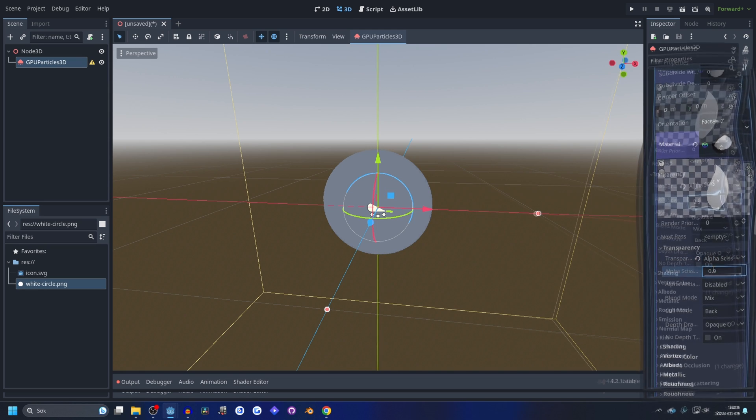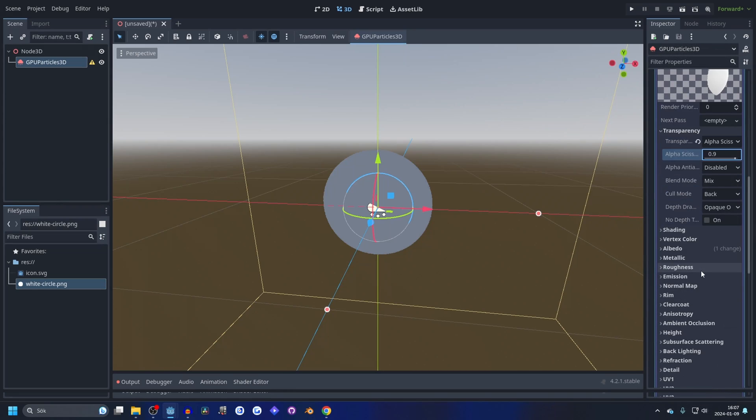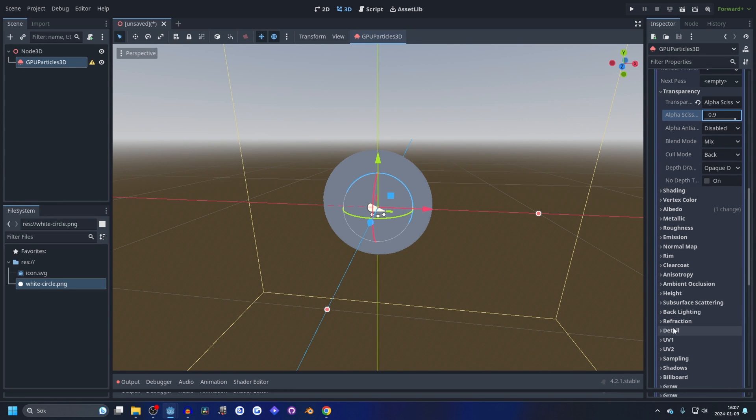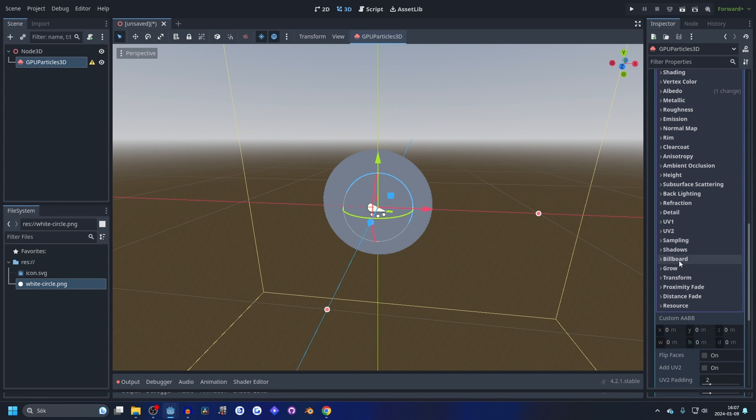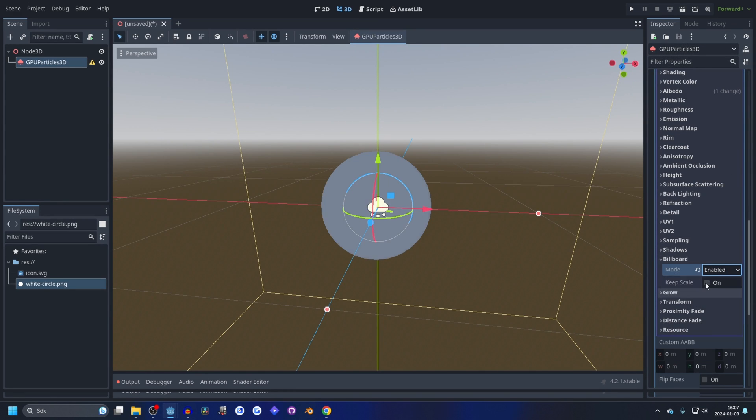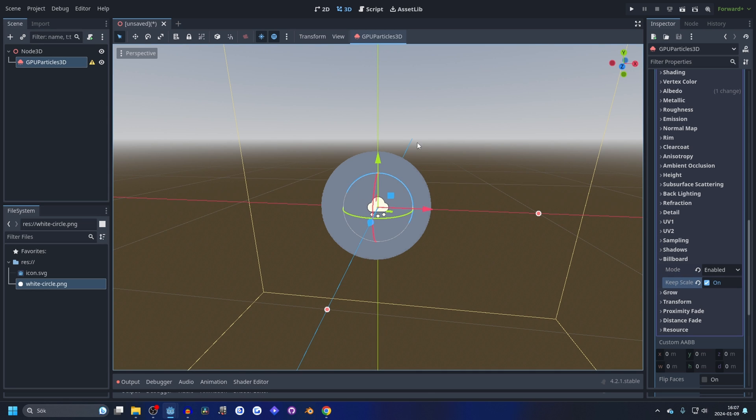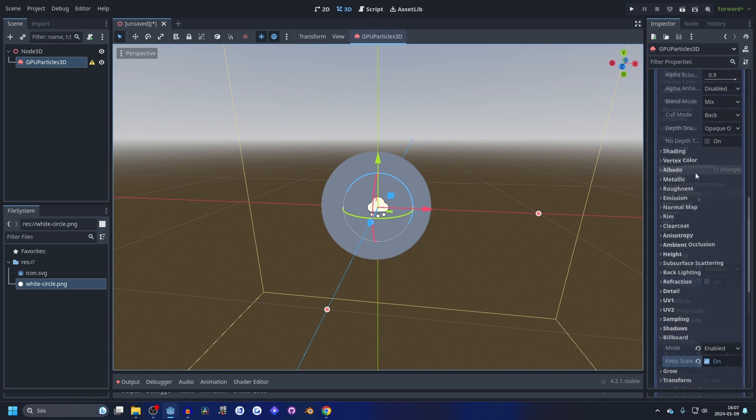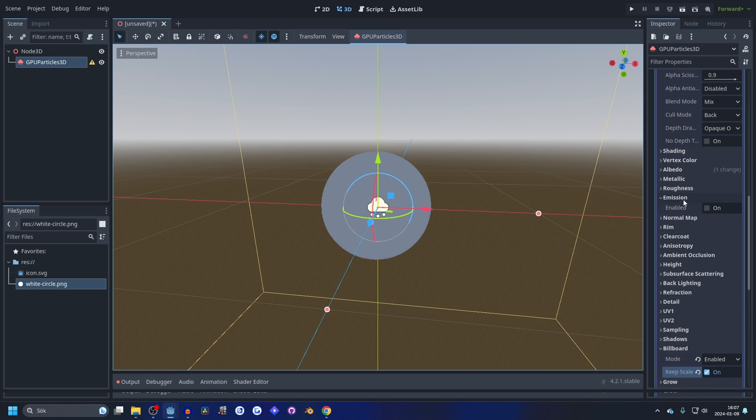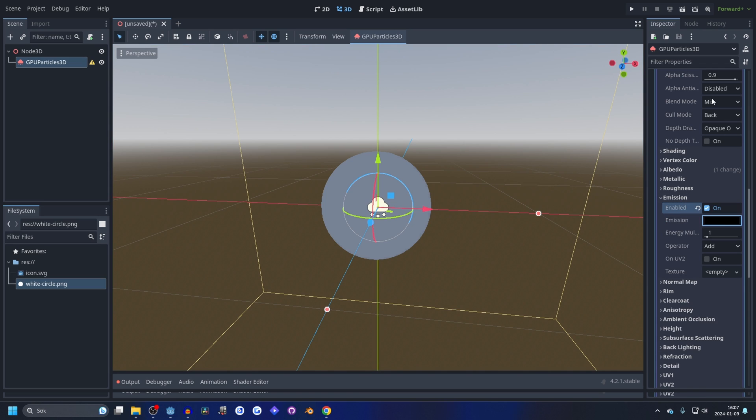Now we go down to billboard and enable, and enable keep scale. Enabling keep scale lets us change the scale later. And now we can go to emission. I like having glowing stuff.